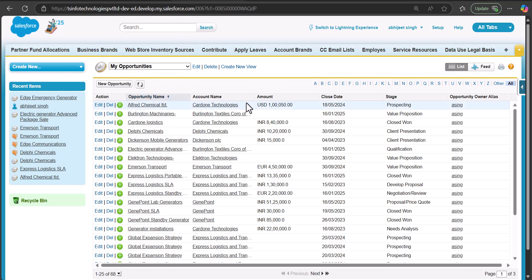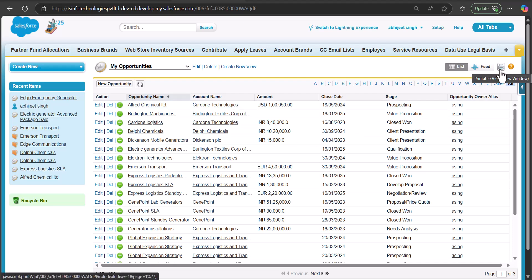When we open the object list view in the Classic edition, you will see a printer icon at the upper right side of the window. This printable view is not available in Salesforce Lightning edition. I will click the printer icon to view the printable view of the list view.